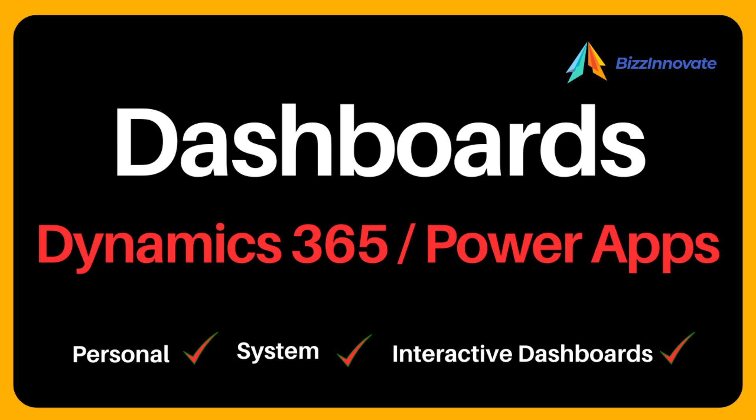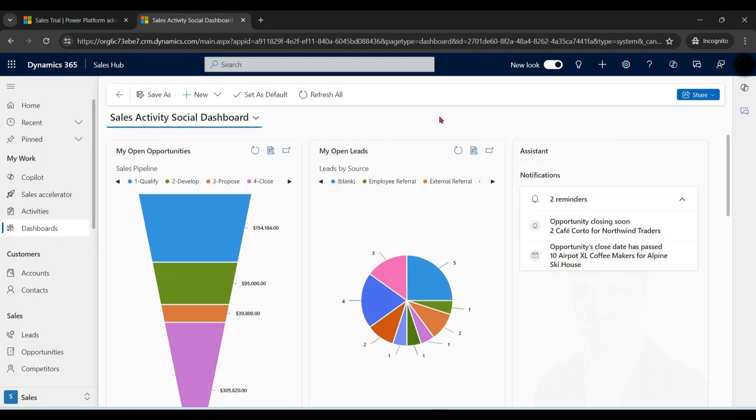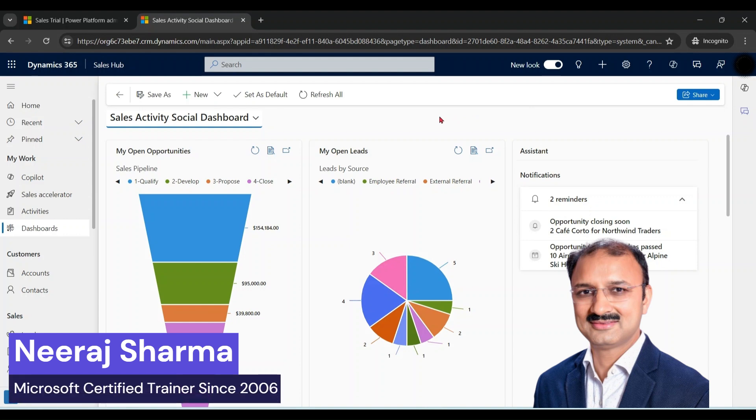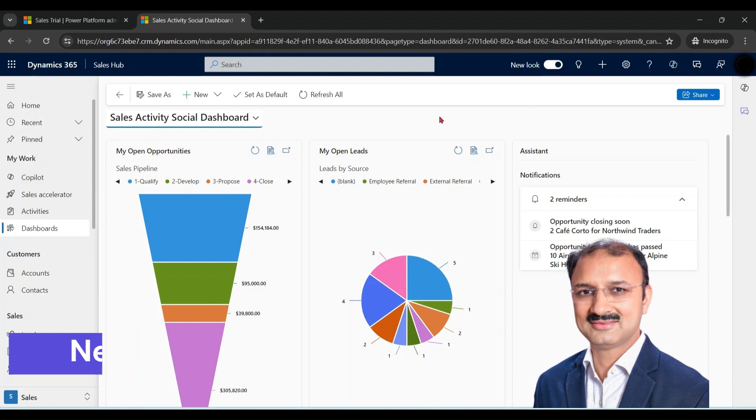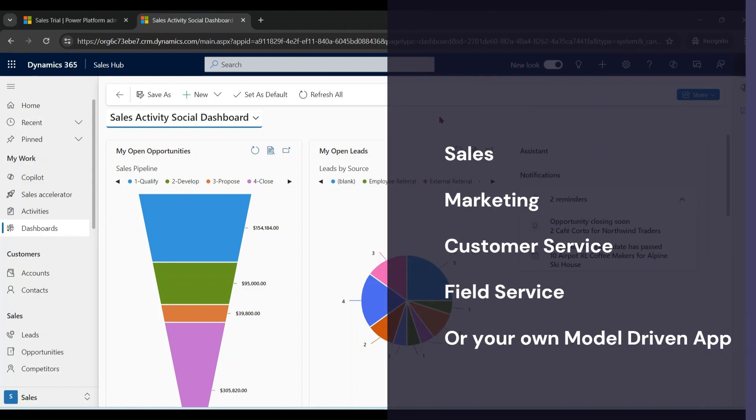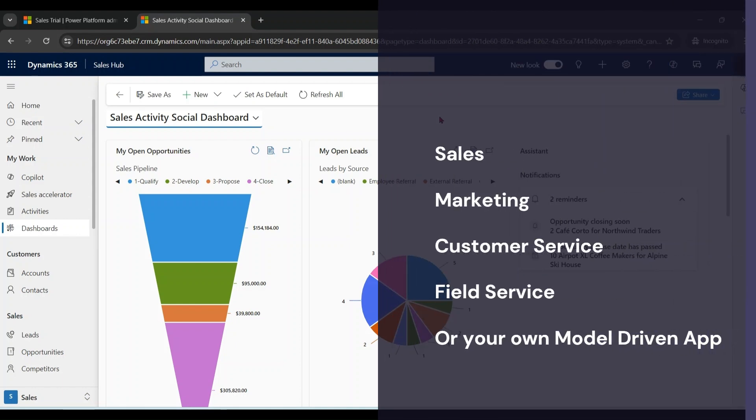Hello everyone, our today's topic is dashboards. For this demonstration, I am using sales sub application which is a model driven app. The concept of dashboard is the same for all model driven apps like sales, marketing, customer service, field service, or your own model driven app.